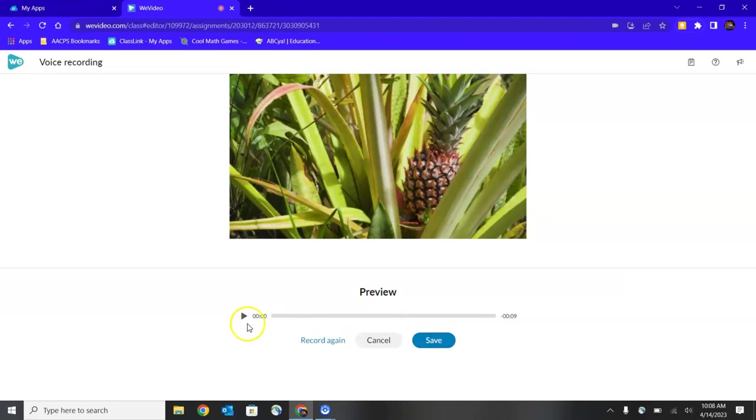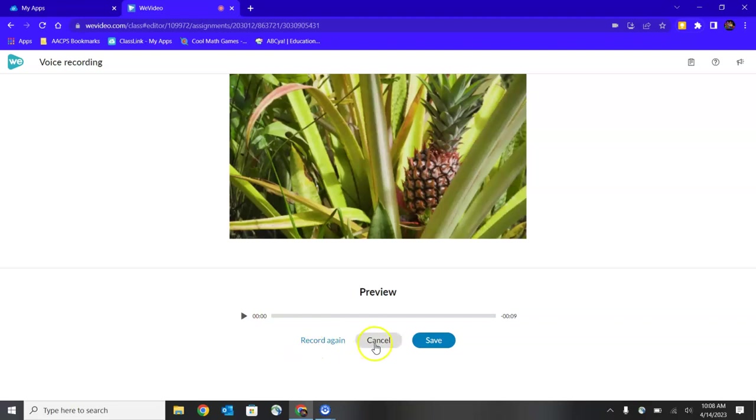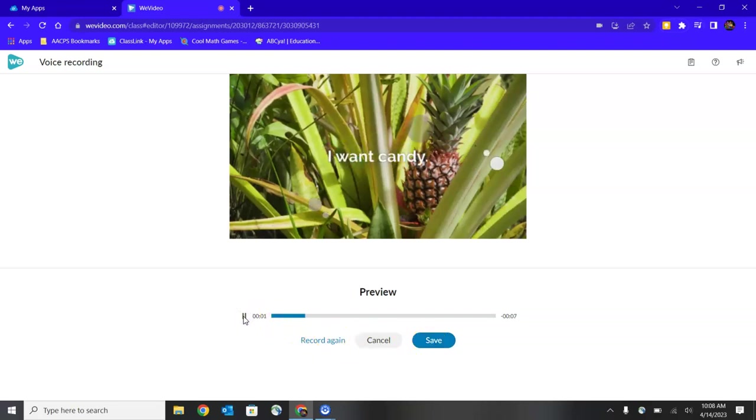When I have the option to play it to preview to make sure that I'm happy with the audio. If I'm not happy with it, I have a Record Again button. If I've completely changed my mind, I'm not ready to record my audio, I can cancel out of this entirely. But if I like it, I can click on Save. So let's preview.